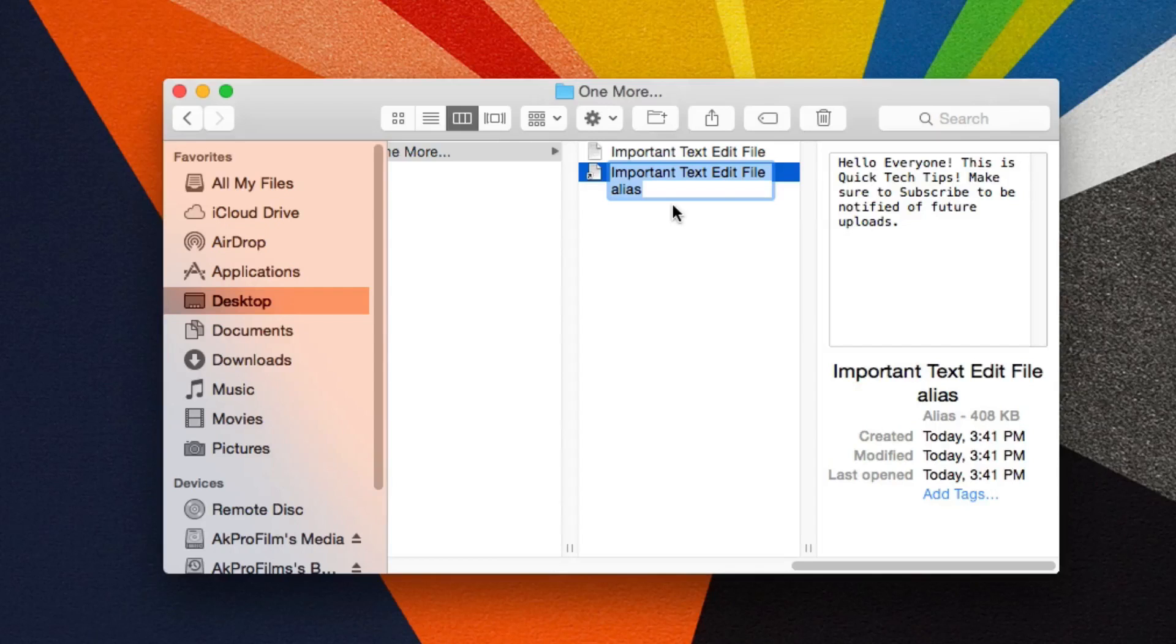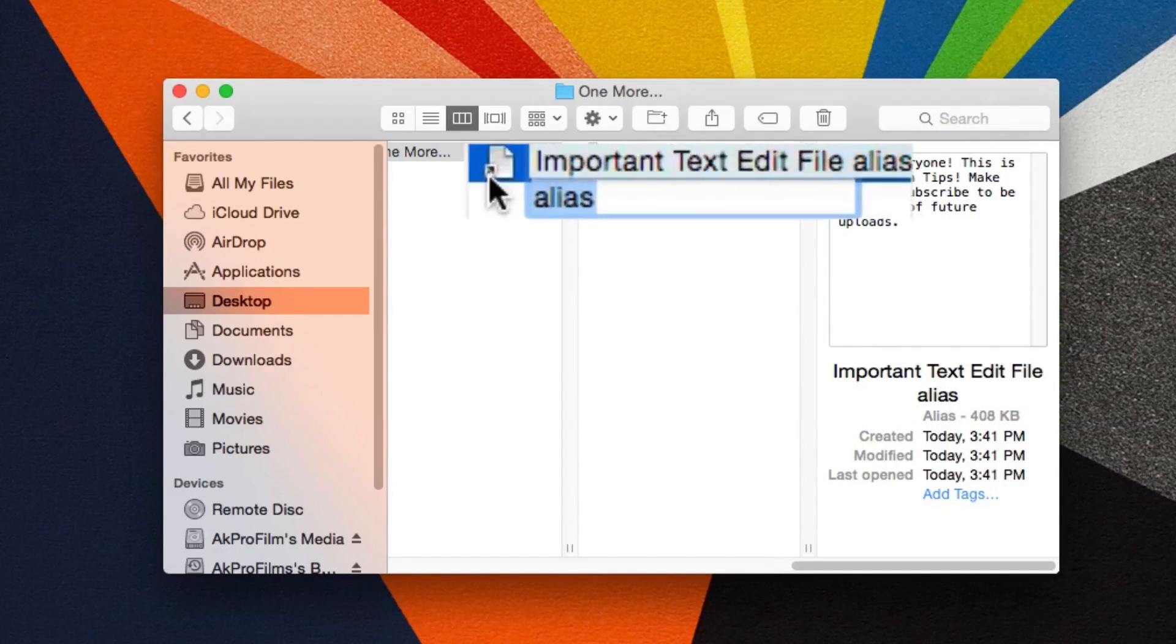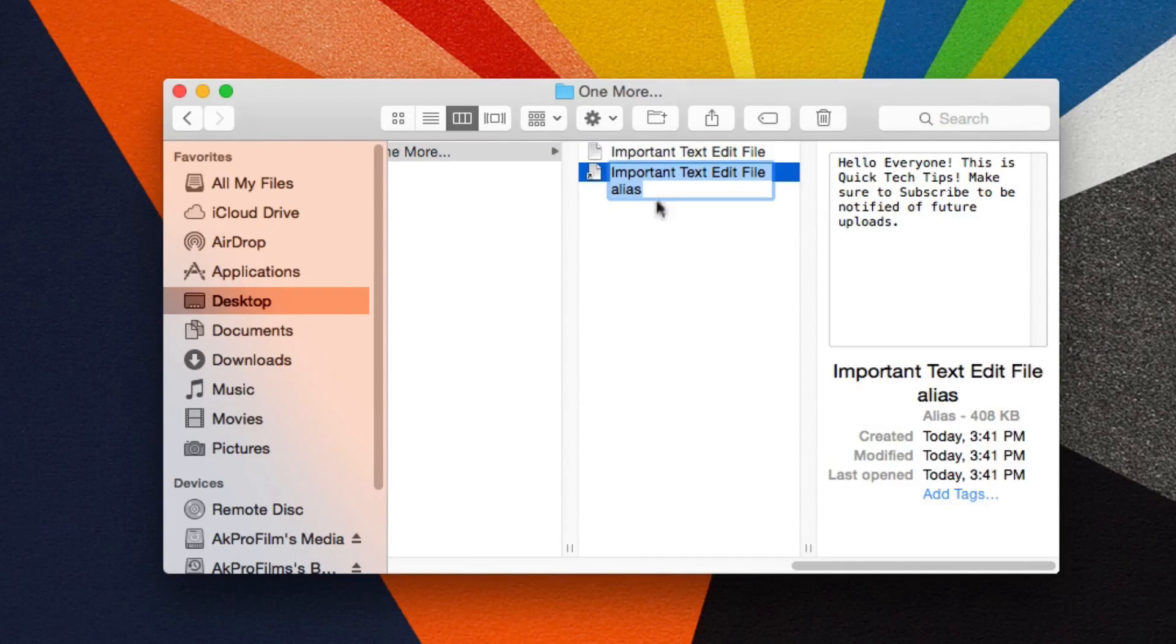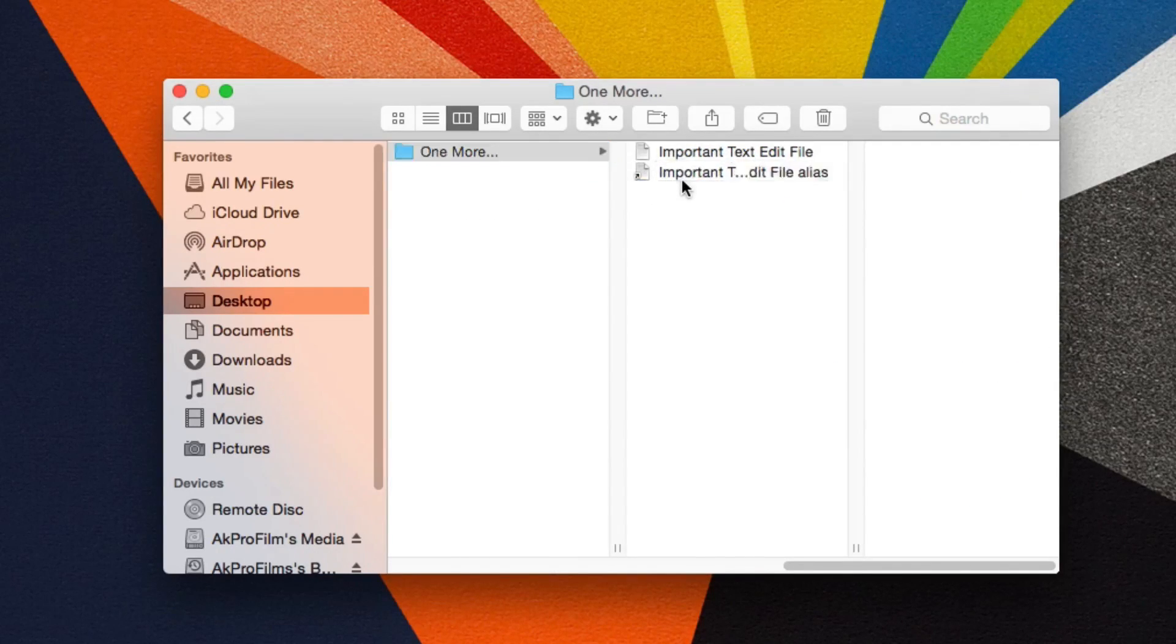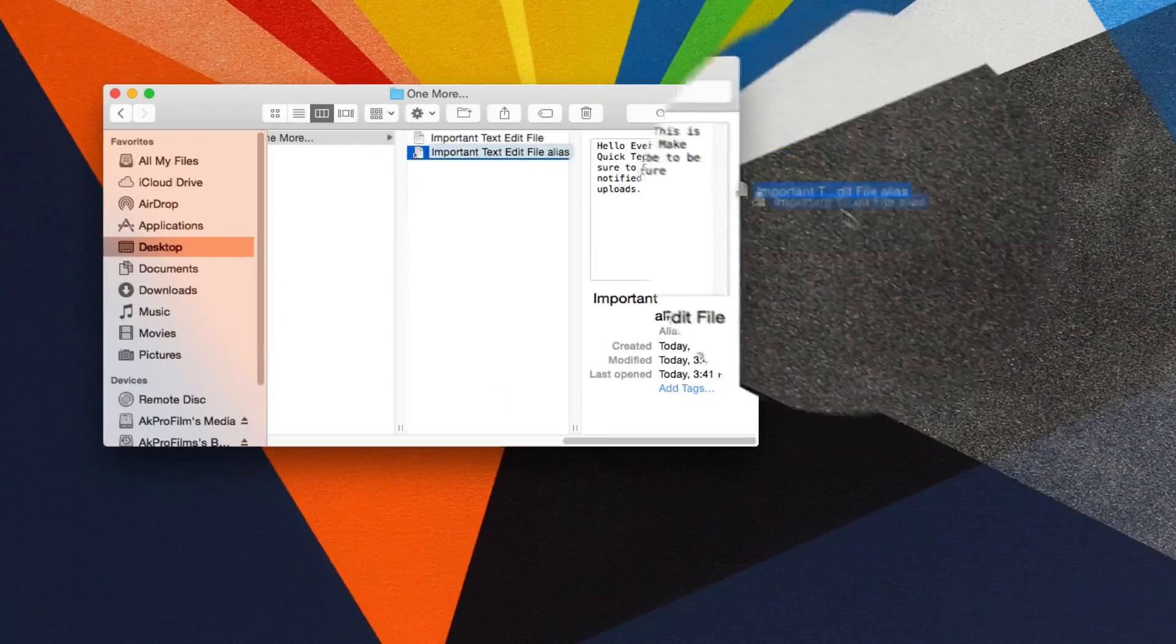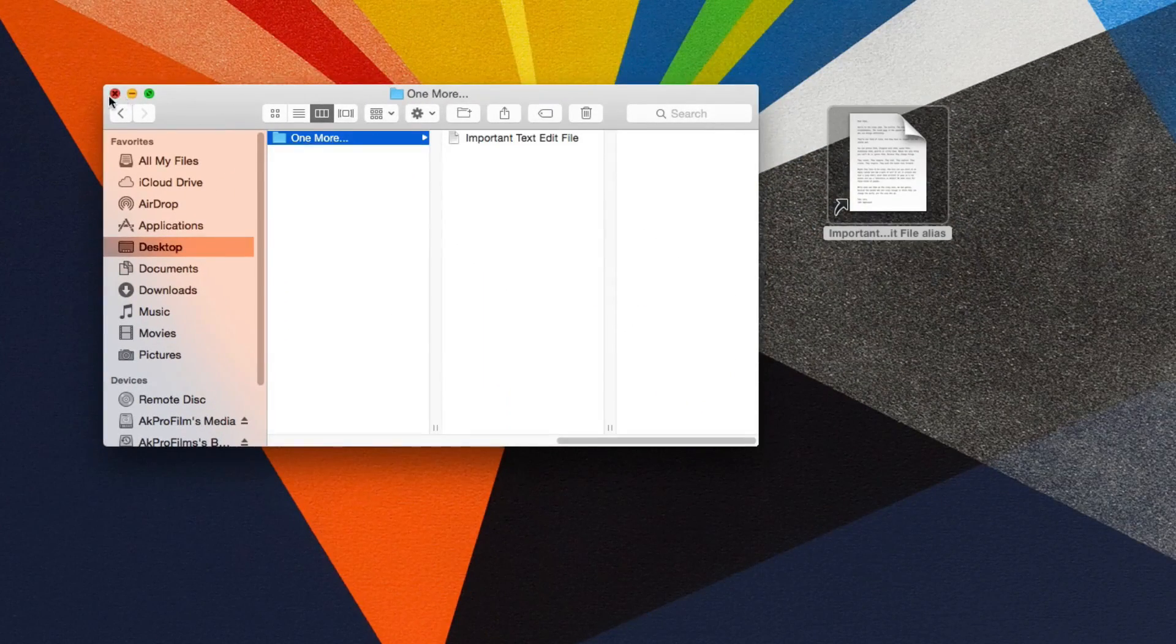This creates a shortcut, which you can identify by the little arrow in the bottom left of the icon. You can rename it if necessary, but when you're ready to place this alias elsewhere on your computer, just drag and drop it to the desired destination.